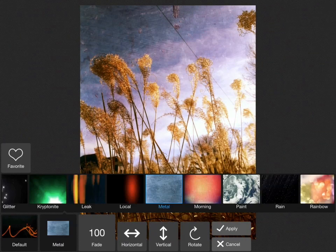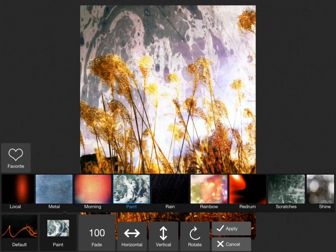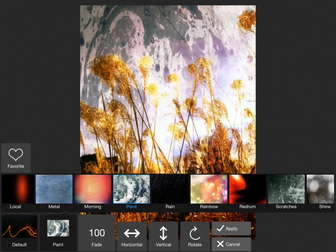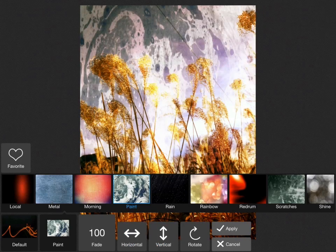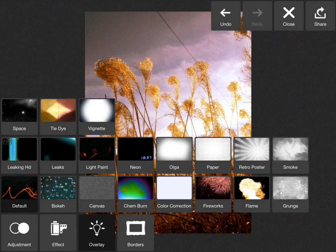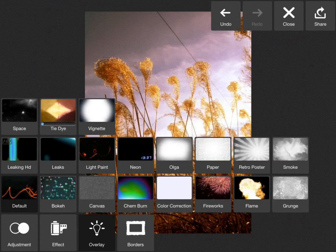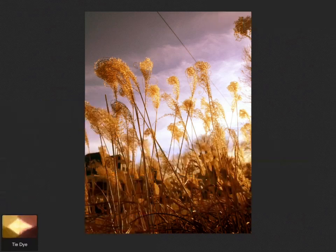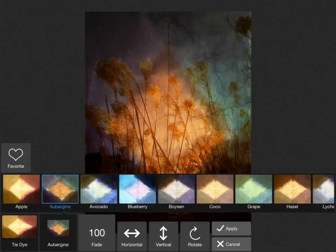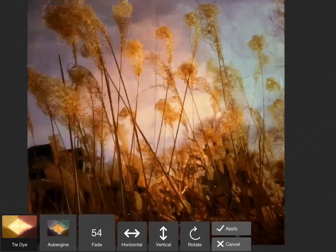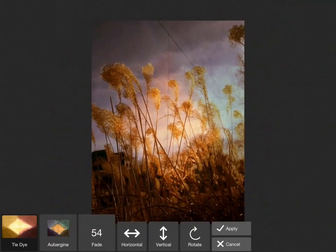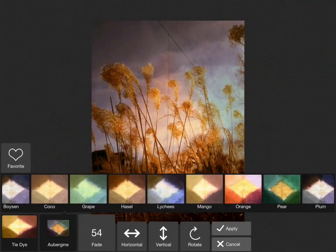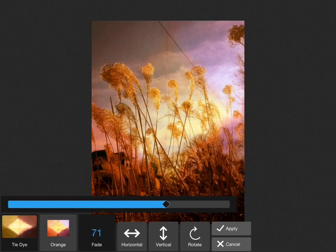There are a ton of packs that you can download. These are just some of the default ones, but look at all these other packs you can choose from. I'll say yes, I'll download it, and it takes a little while to download. Then I have all sorts of options with that one and you can always fade these things in or out with no problem.